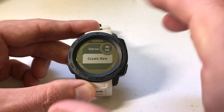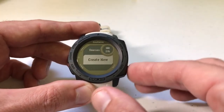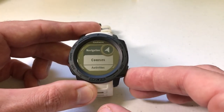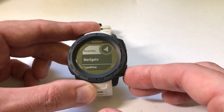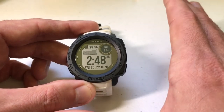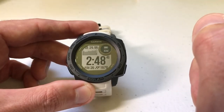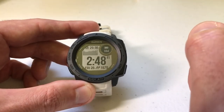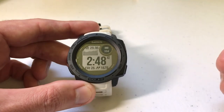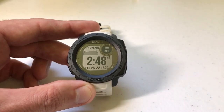I just wanted to show you first how we get to courses. Now we're going to get off the watch, go to my computer, and I'll show you my Garmin Connect account. We're going to build a course and then get it on our watch so we can do the course.